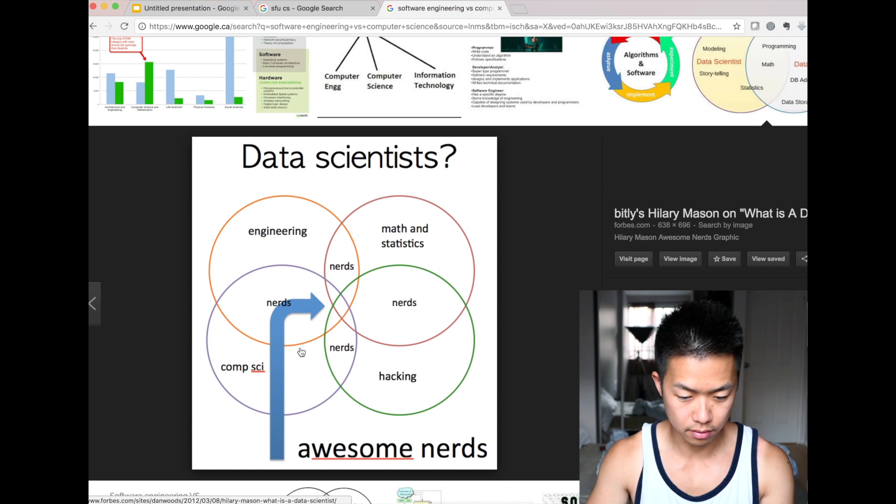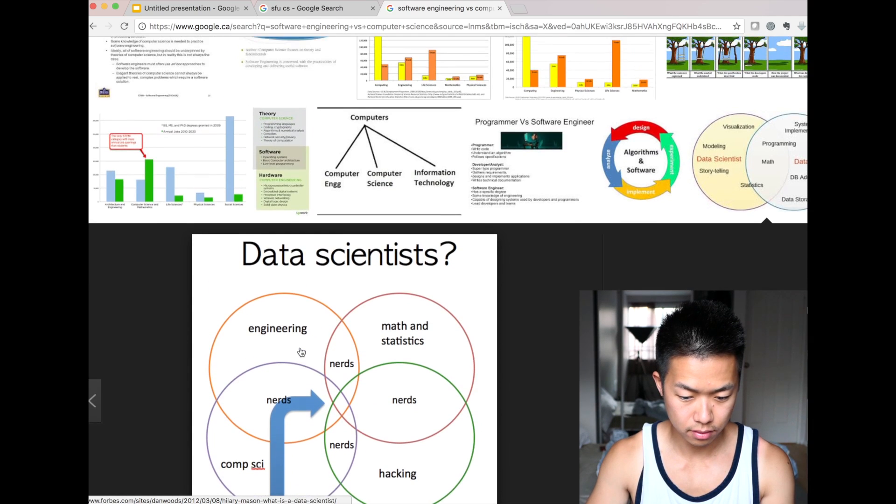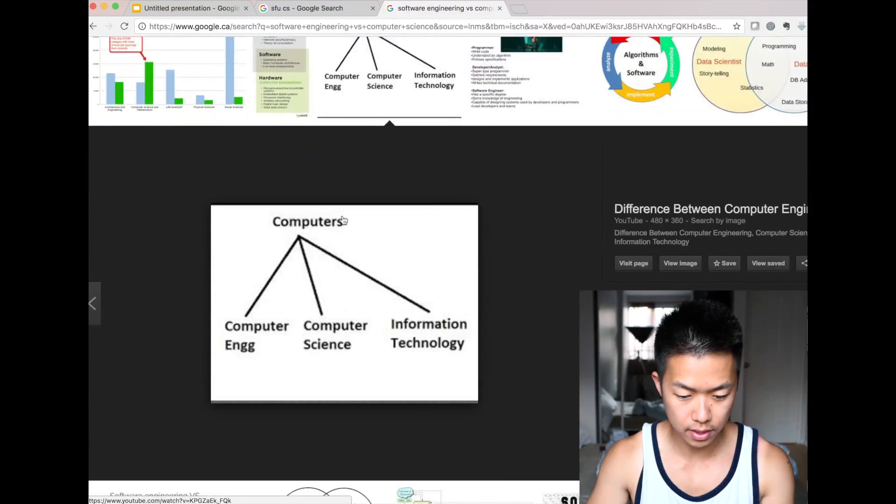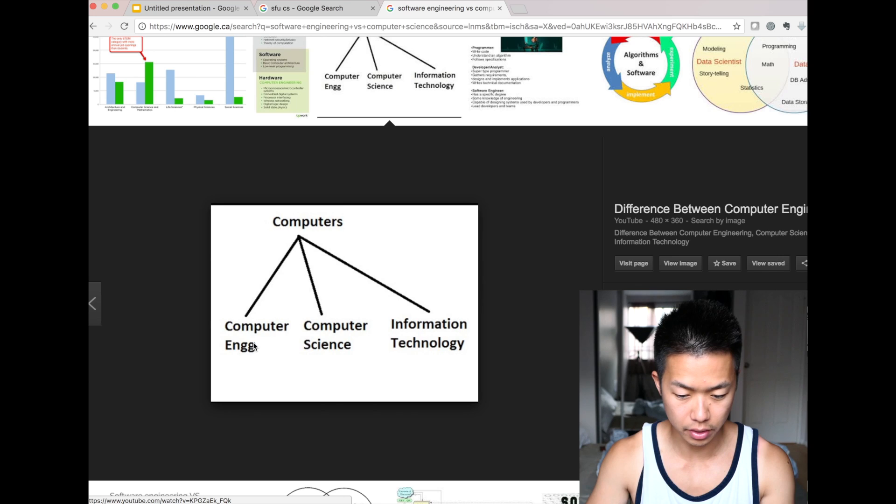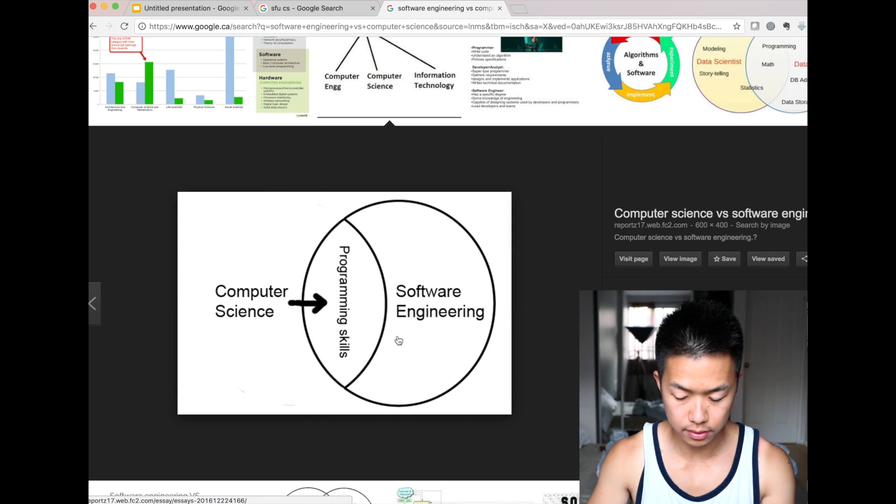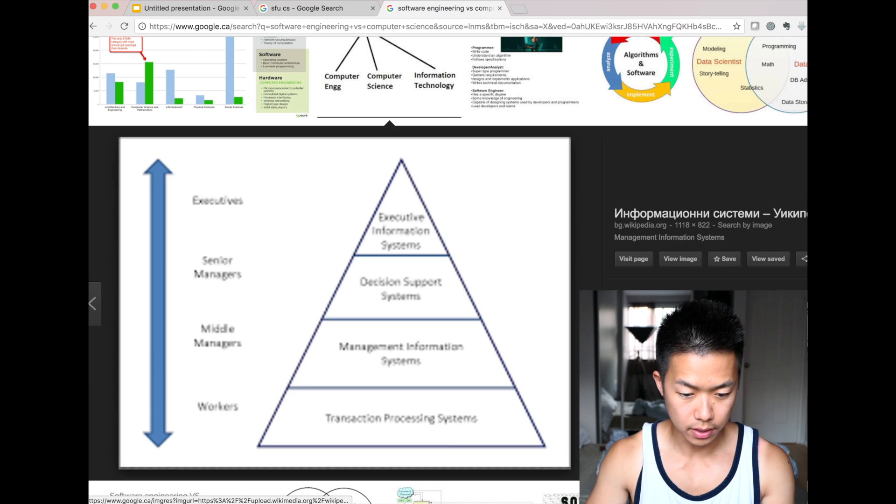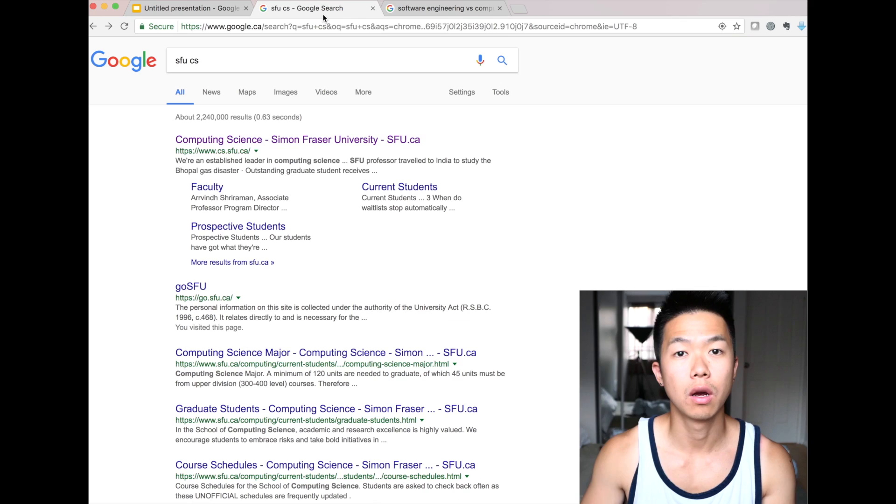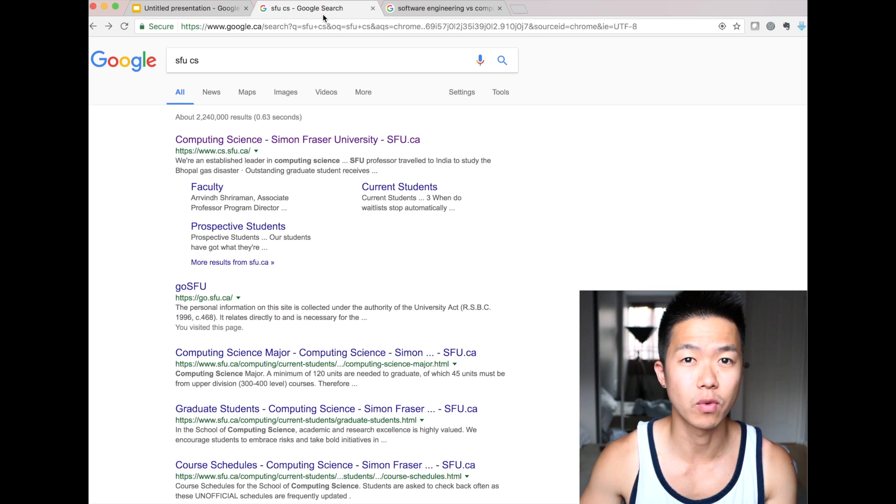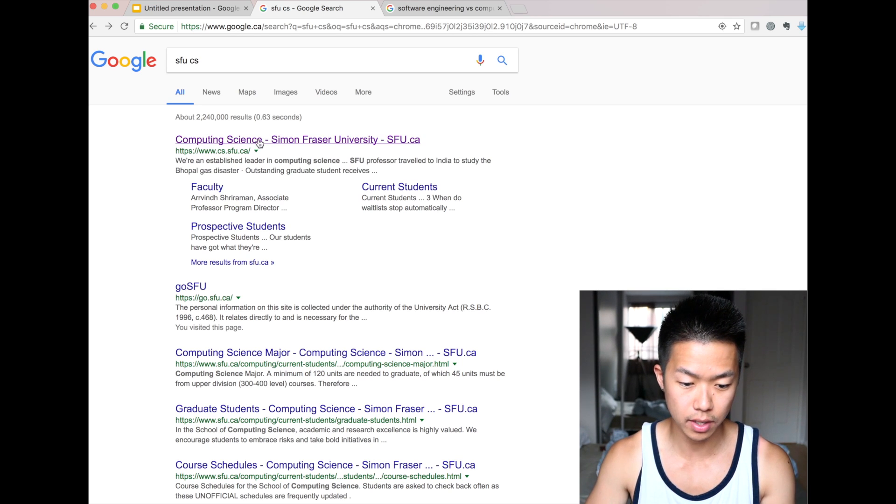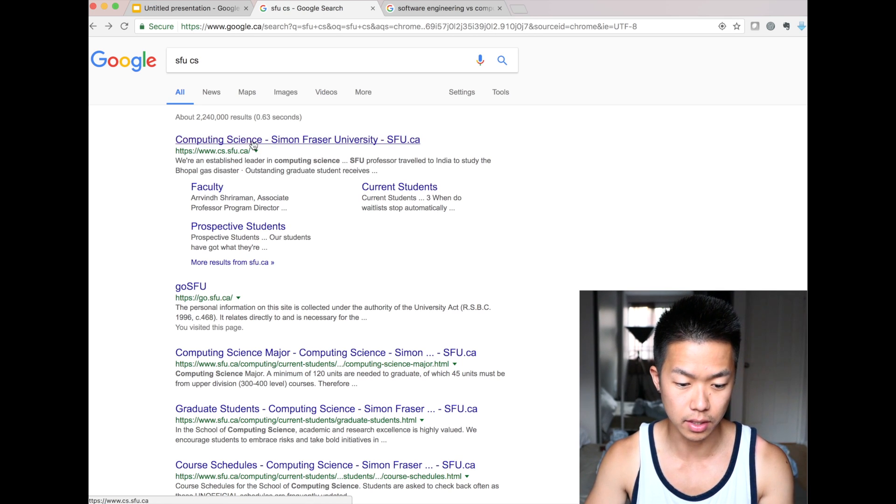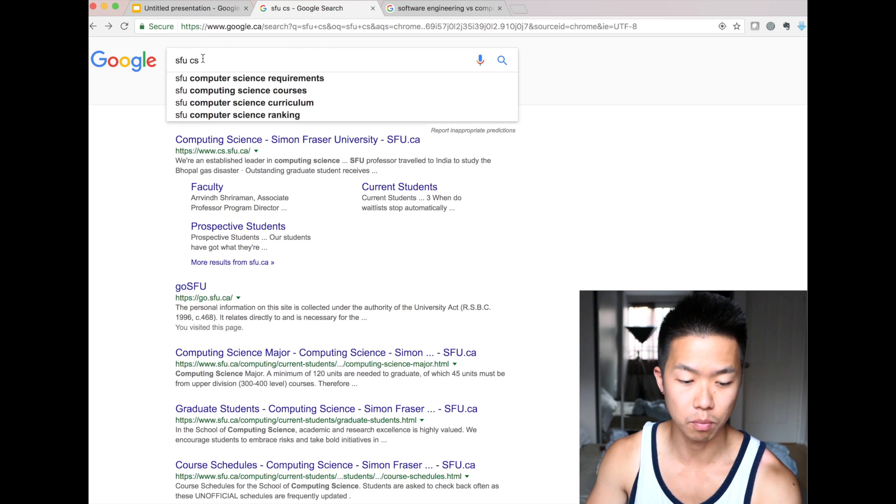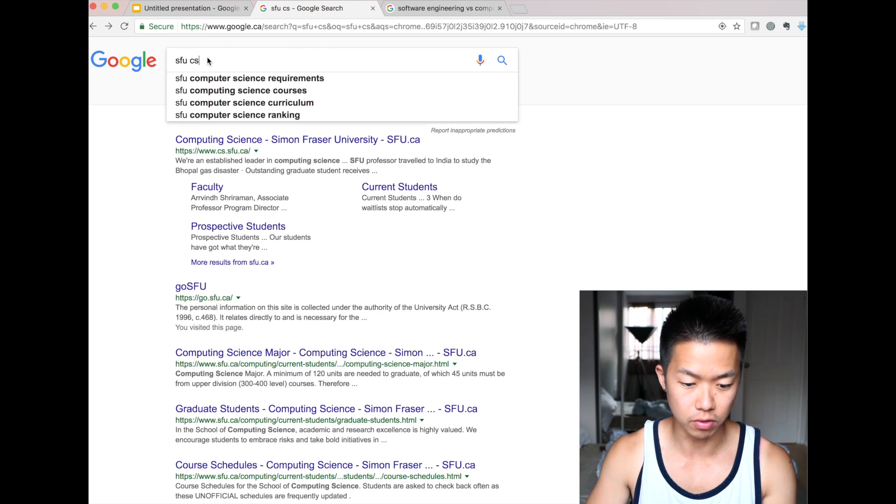Hmm. Nerd. Computers, computer science, computer engineering, information technologies. Yep. Computer science teaches you programming skills. But anyways, I'm going to show you what kind of courses are more computer science, what are more of software engineering. OK? So, I looked up SFU computer science. And this is the result.